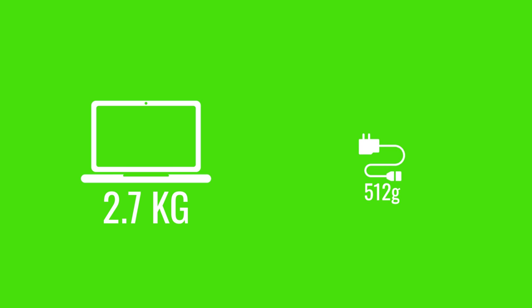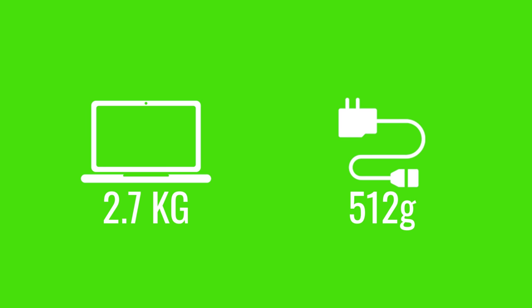Now as for the weights, the laptop itself weighs in at 2.77 kilograms, and the power brick will weigh in at 512 grams. So in total, roughly 3.3 kilograms, if you want to travel and put it in your backpack.